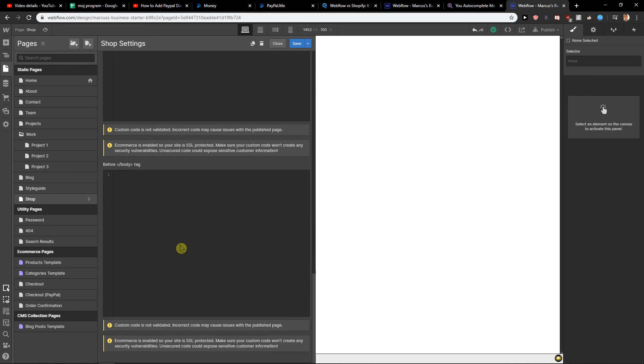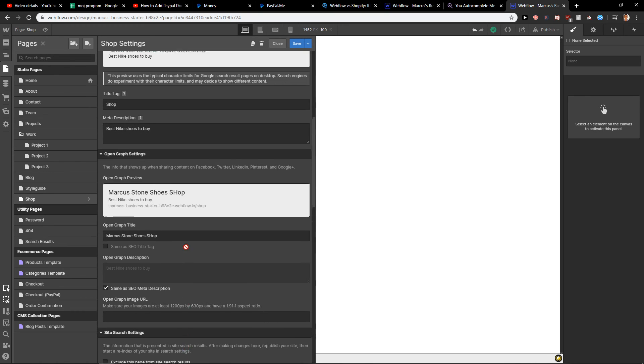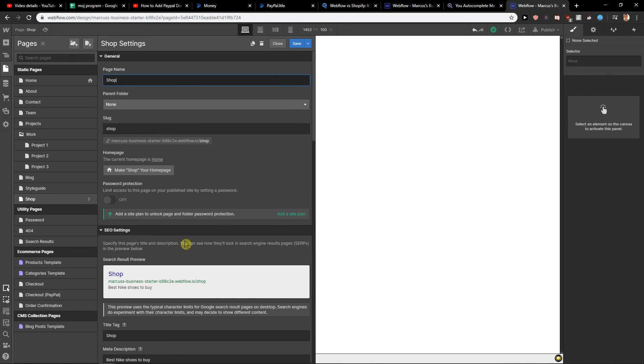So this is how you can actually do it, and this is the simple way to create a page in Webflow. Thank you very much for watching. Have a great day and see ya. Goodbye.